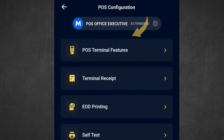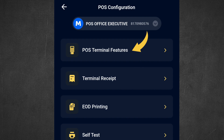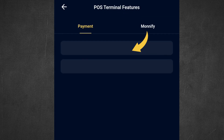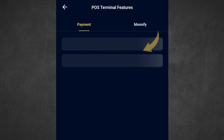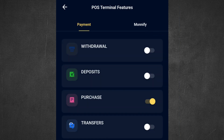Now click on 'POS Terminal Features'. You can see all the features — withdrawal, deposits, purchase, transfers, card transfers, airtime, bill payment, POS transfers, and Pay Attitude.